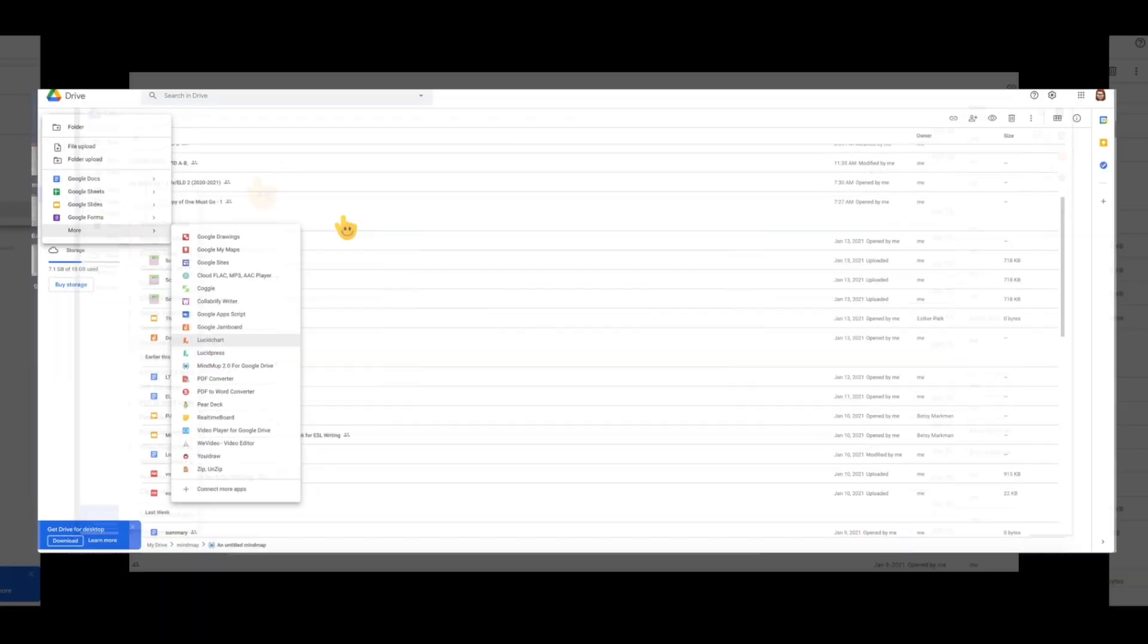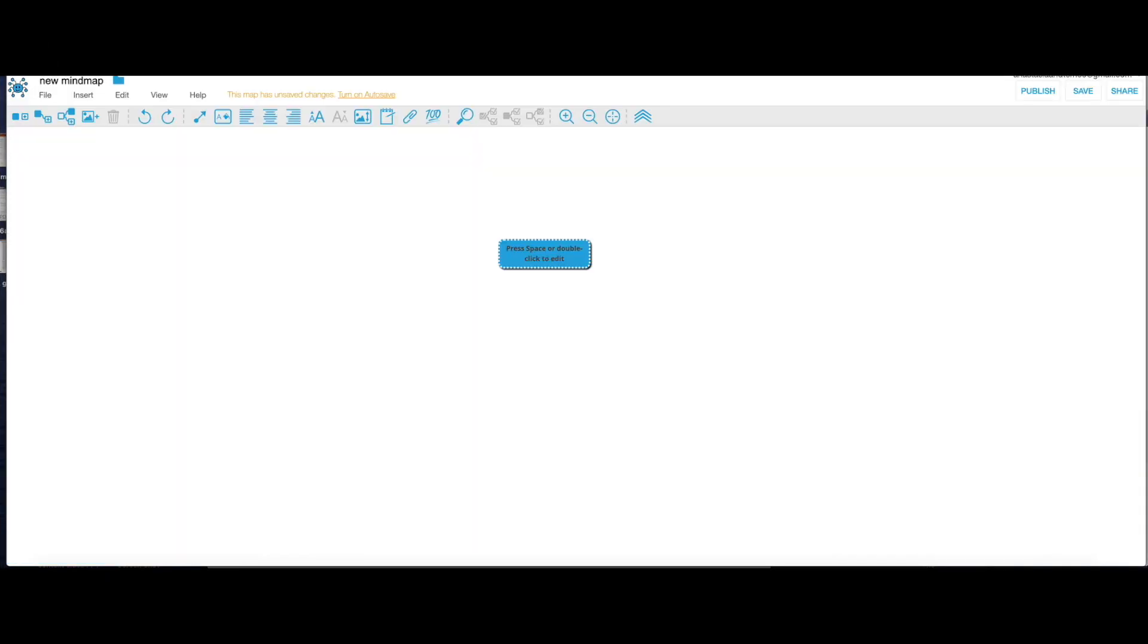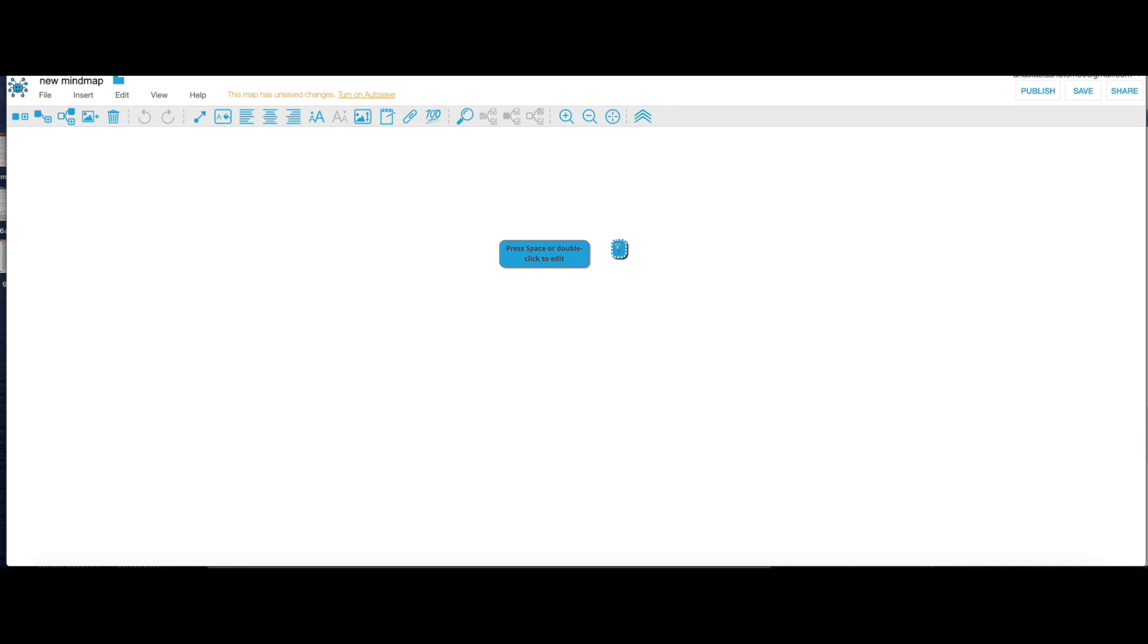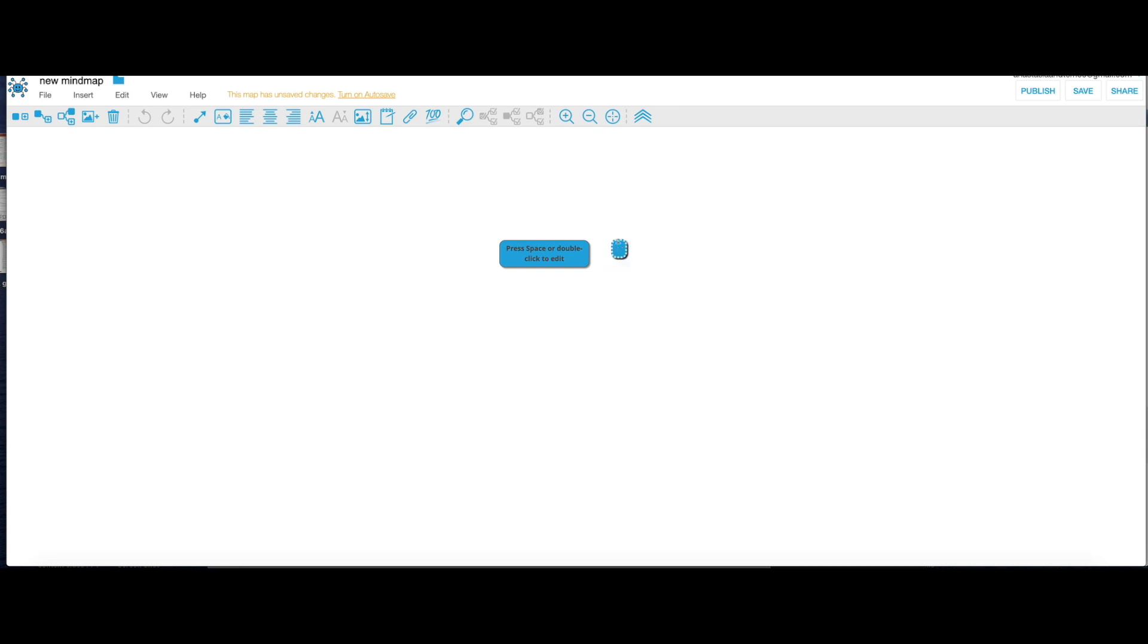Here you can see this is just my empty space and I'm gonna add my new node. It's right here and I'm gonna add a new image.